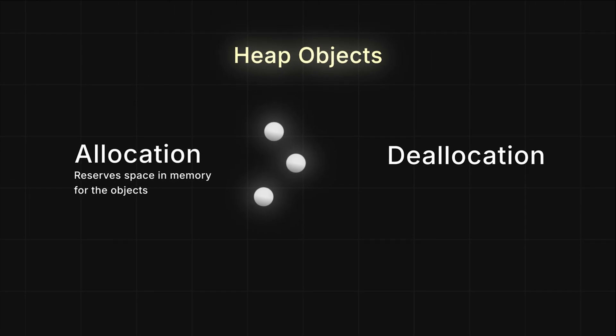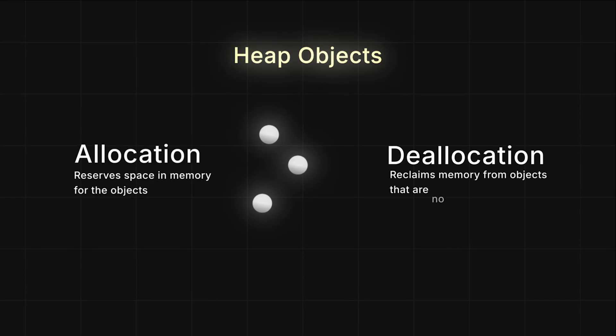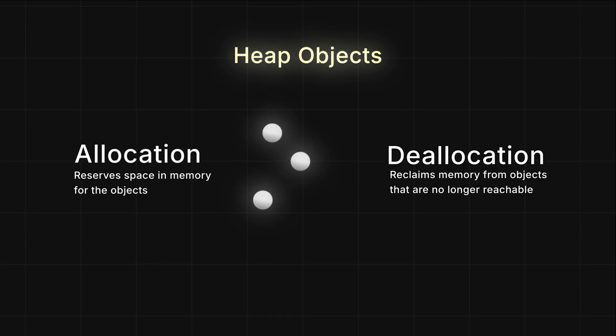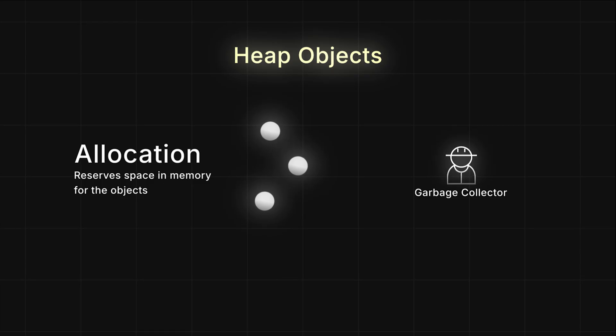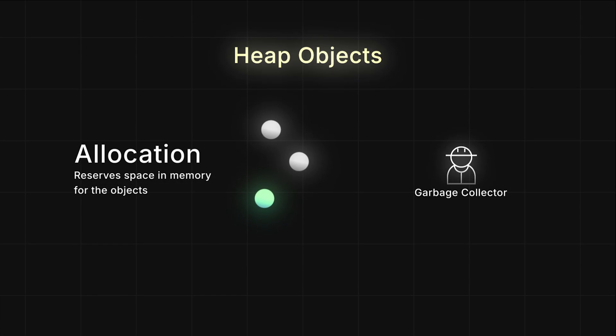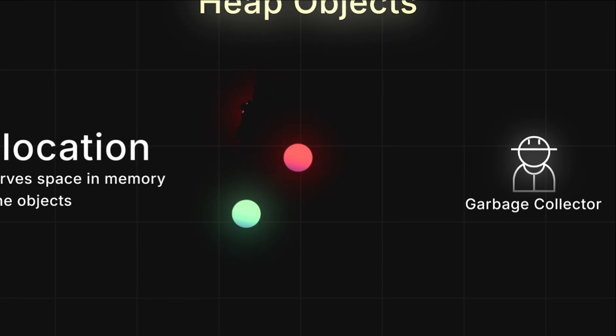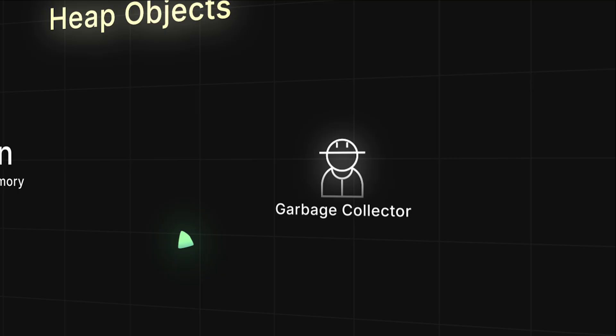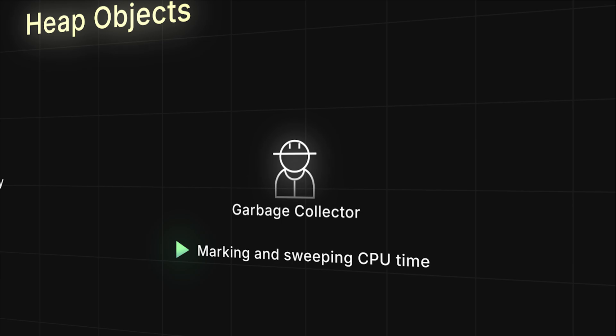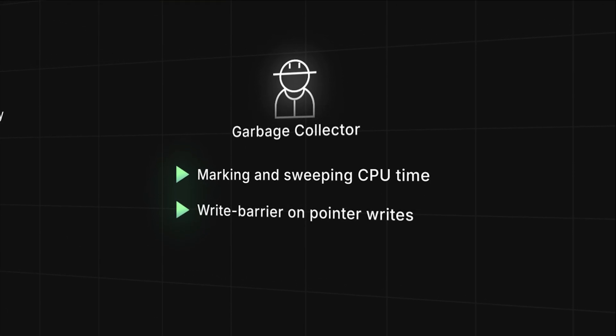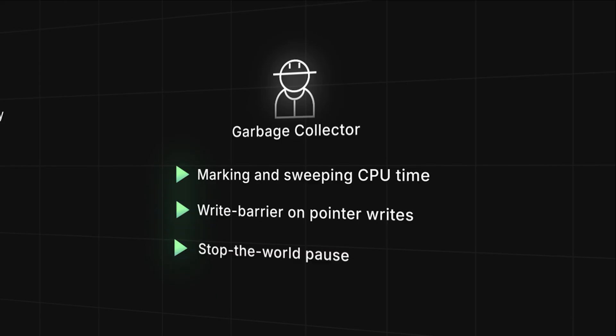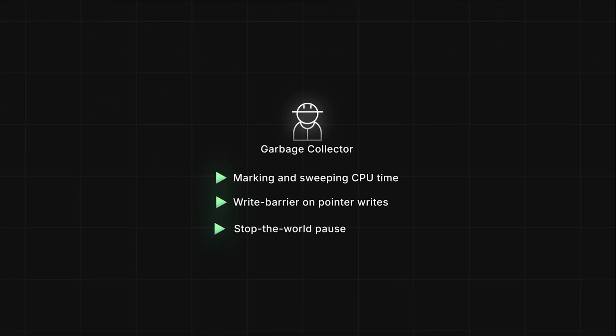Second, deallocation. That's when the memory gets reclaimed once the object is no longer in use or reachable. Go doesn't require you to manually free heap memory like you would with the free function in C. Instead, it uses a garbage collector. The garbage collector automatically marks live objects, and any objects that are not marked are considered garbage. The garbage collector then reclaims that memory for you. The trade-off is extra overhead. It uses CPU time to iterate, mark objects, and sweep the unused ones. It also enables write barriers, which means updates to global and heap pointers are tracked, so those writes become a bit slower. And it briefly pauses the entire program during those garbage collection phase transitions. This is what's commonly called a stop-the-world pause.